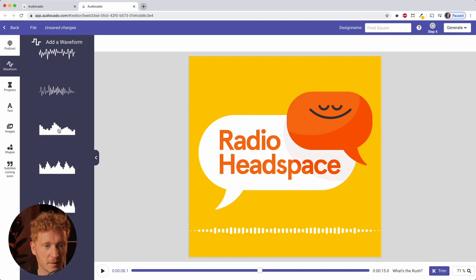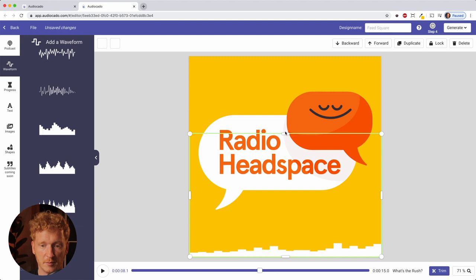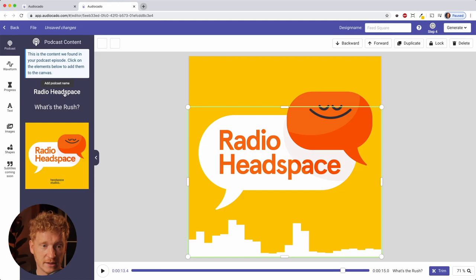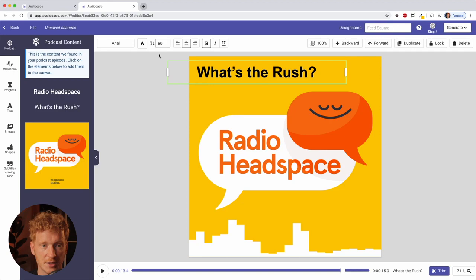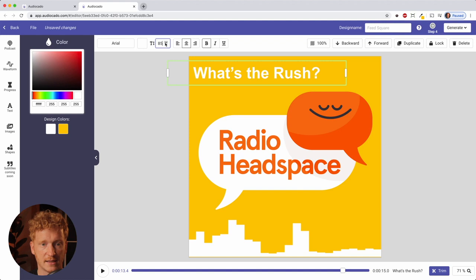It also pulls in the name of the podcast and the name of the episode. I'll take the title 'What's the Rush' and edit the color to white. I can also change the font size. Now you already have a nice square animated video for your Instagram feed.